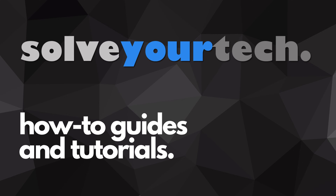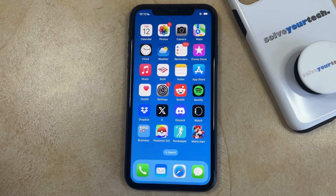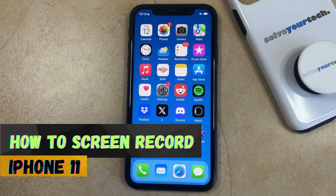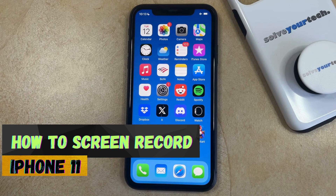SolveYourTech.com, your source for how-to guides and tutorials. Welcome to our video about how to screen record on iPhone 11. If this guide helps you out then please consider subscribing and liking this video.